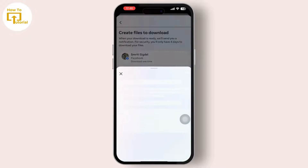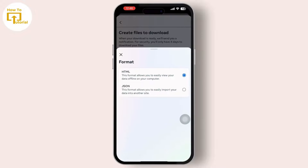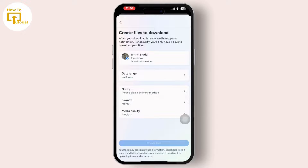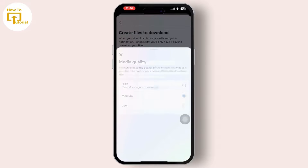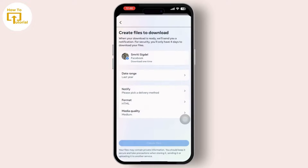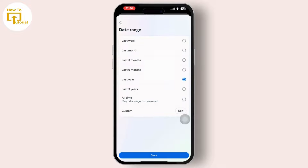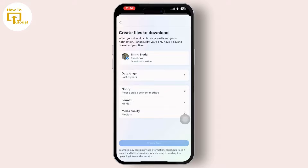Then you can set the date range, set your format to HTML, and set your media quality. If it is set to High, it will take longer to download. You can also set the date range from which date you want to see your friend list.